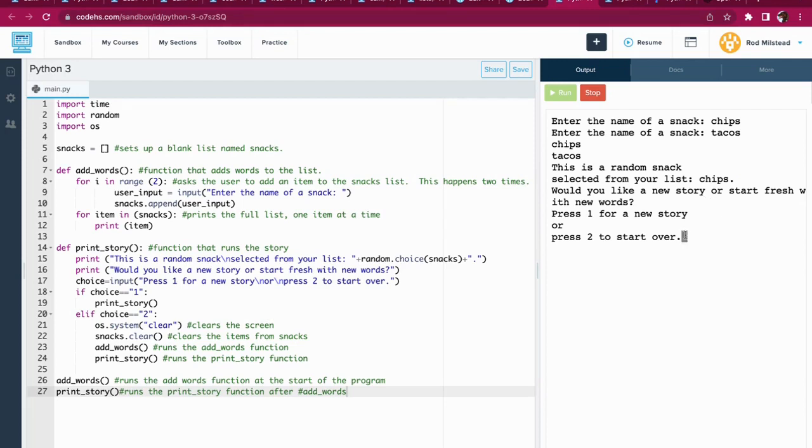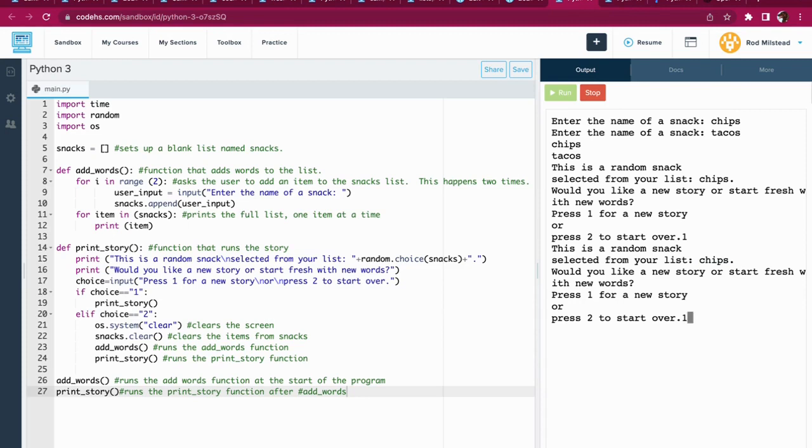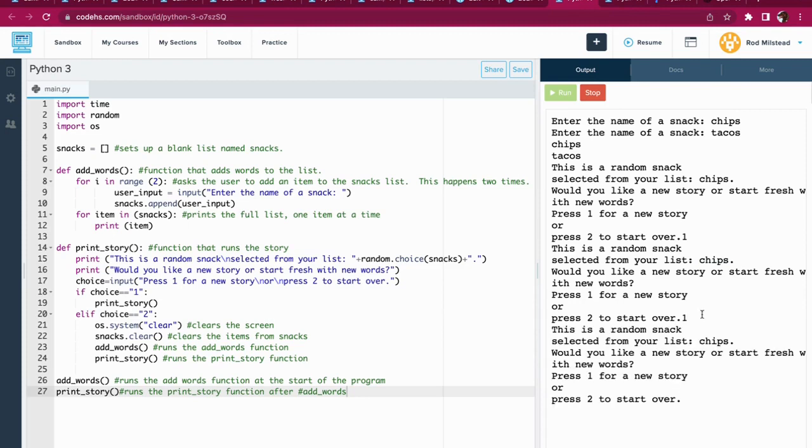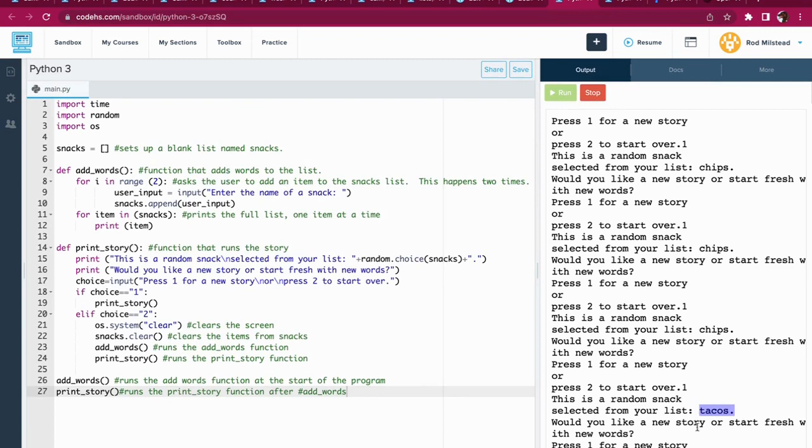So if I say I'd like a new story and I press one, it will redo the story with a randomly chosen word from the list. In this case it got chips again. It got chips again. How many times?